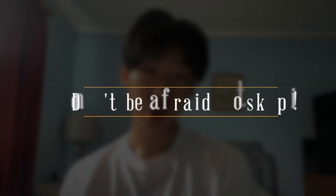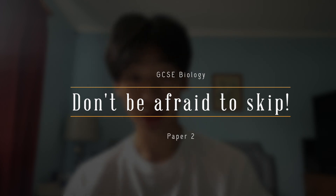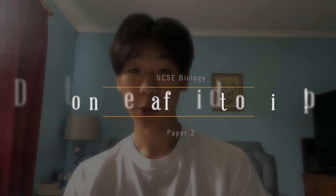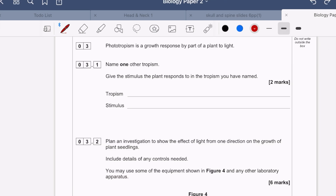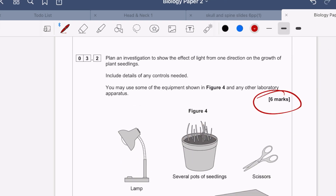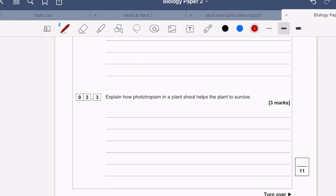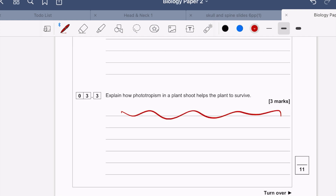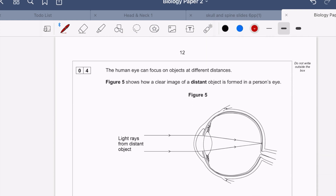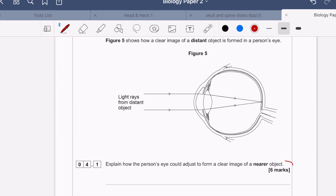My first tip is to skip any questions that you're unsure of. Especially in biology, time can be really tight and there is a lot of content, so if you don't know a question or you're struggling on it, just skip it and leave it to the end. Give it your best guess, circle or highlight the question, and come back to all the ones you haven't done after finishing the whole paper.